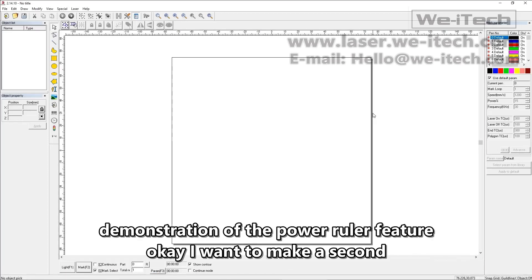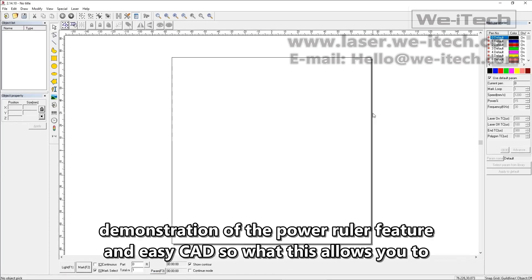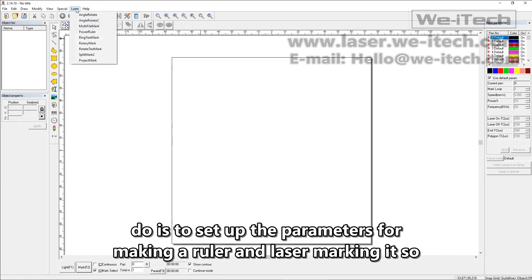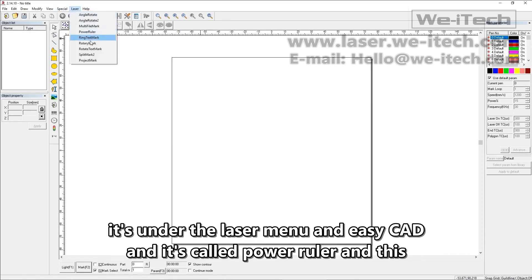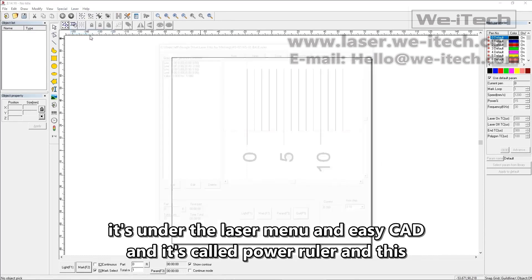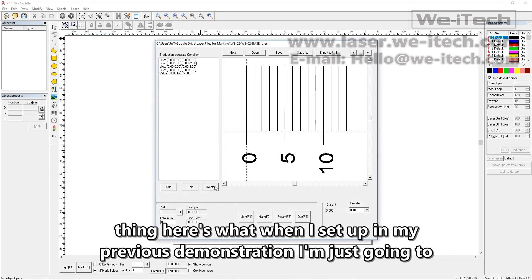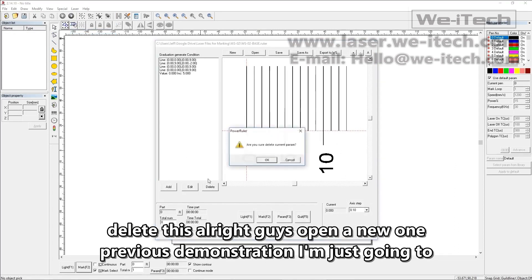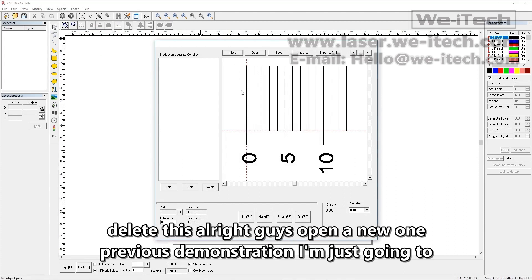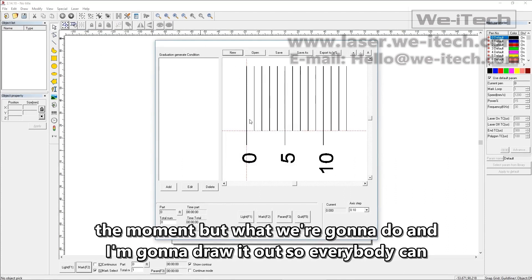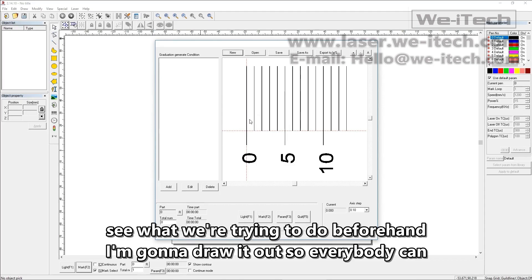I want to make a second demonstration of the Power Ruler feature in EasyCAD. What this allows you to do is set up the parameters for making a ruler and laser marking it. It's under the laser menu in EasyCAD and it's called Power Ruler. Here's the one I set up in my previous demonstration. I'm just going to open a new one. I'm going to draw it out so everybody can see what we're trying to do beforehand.